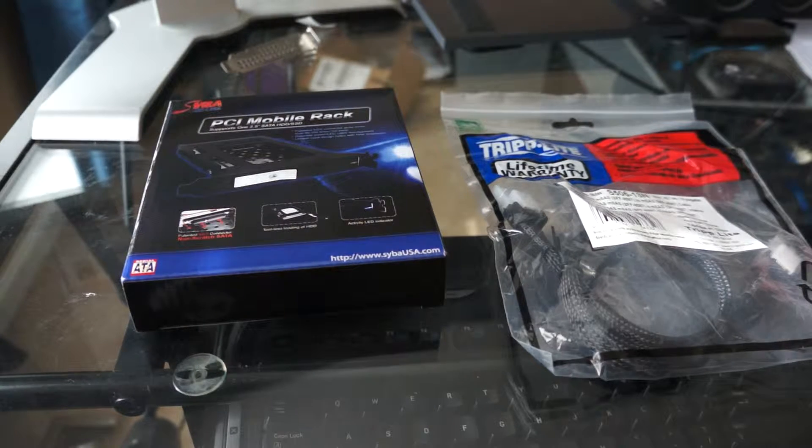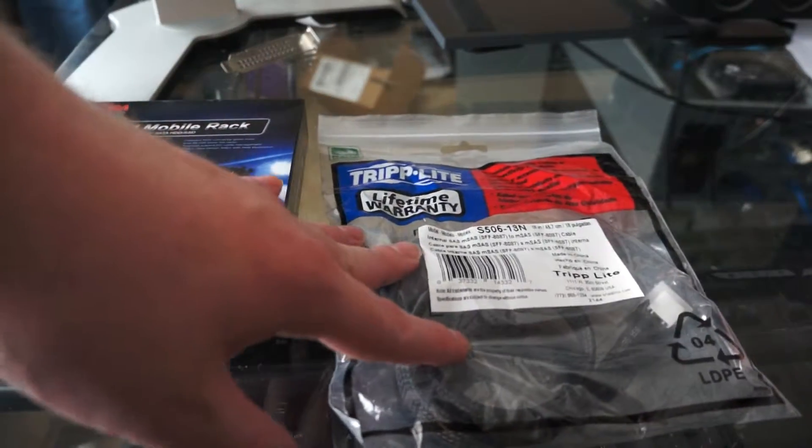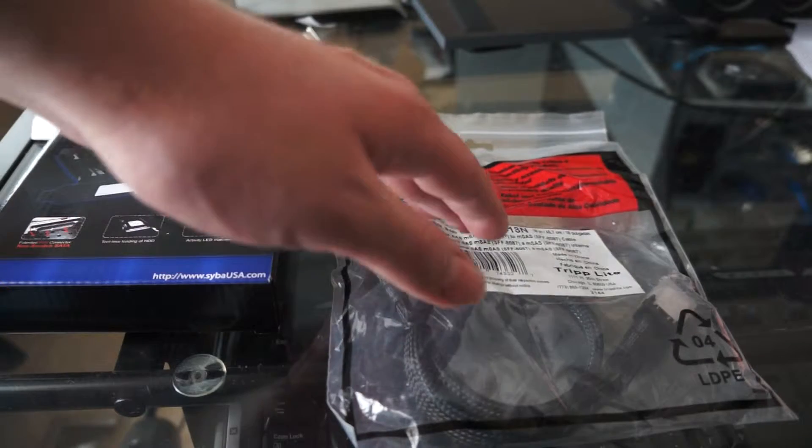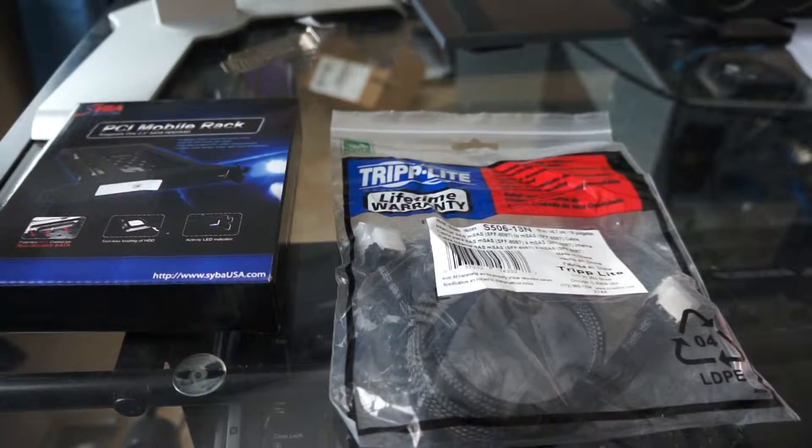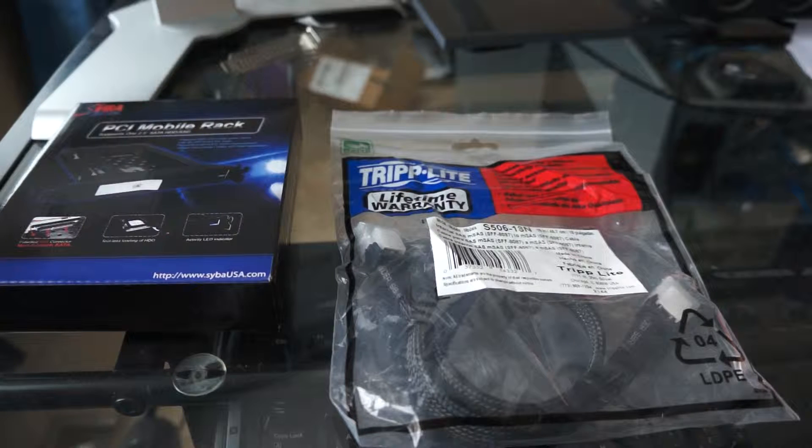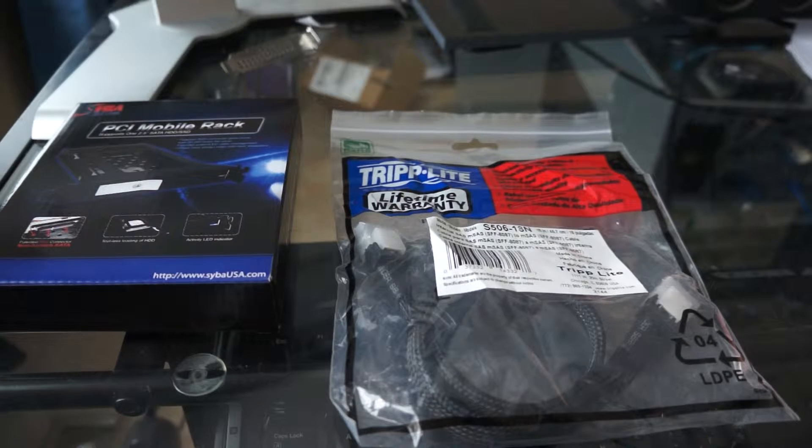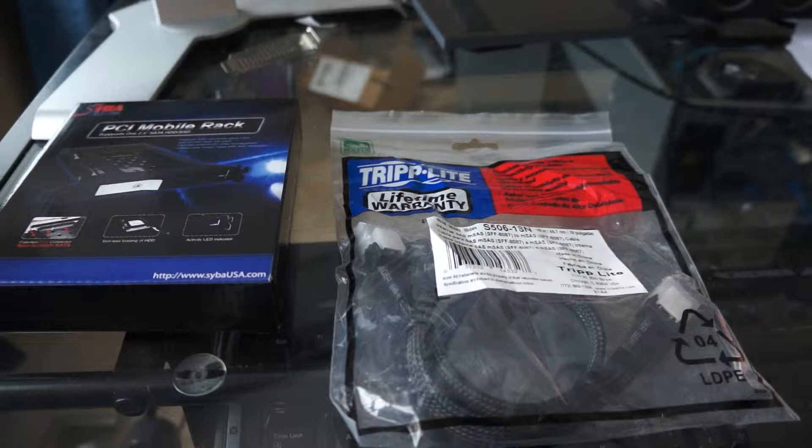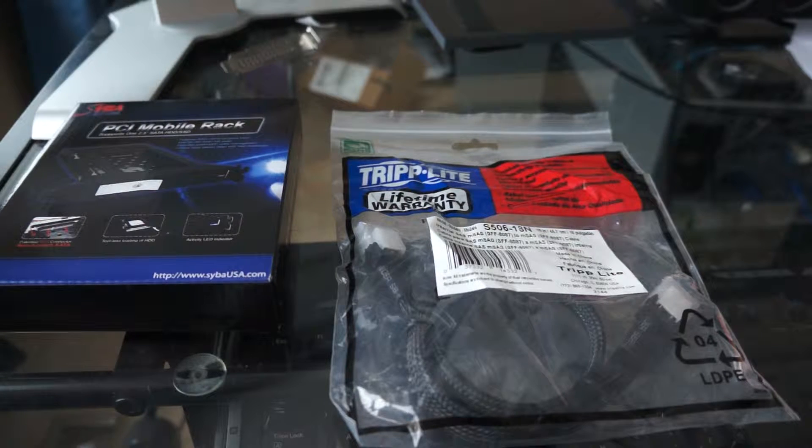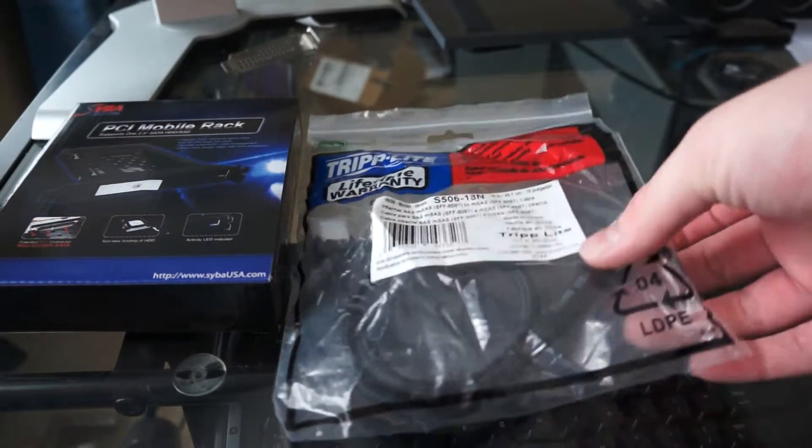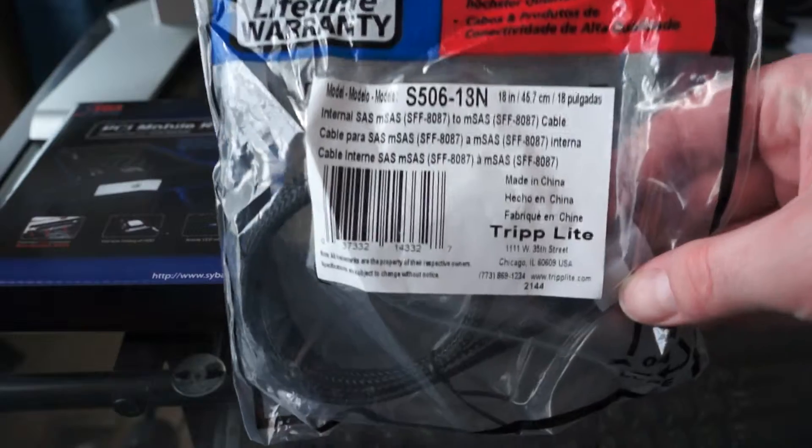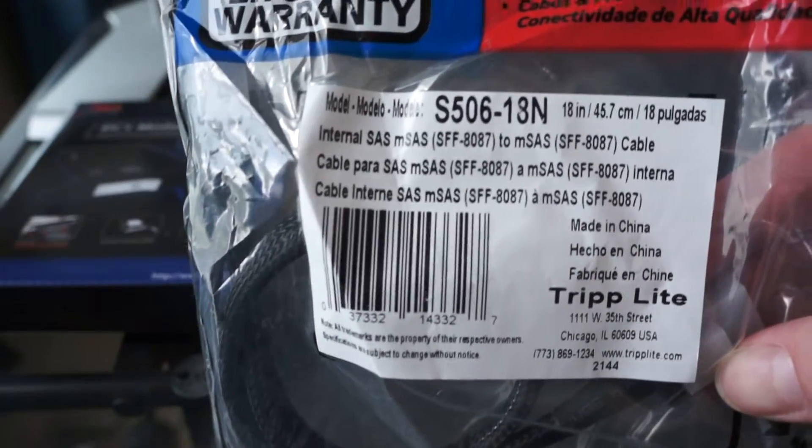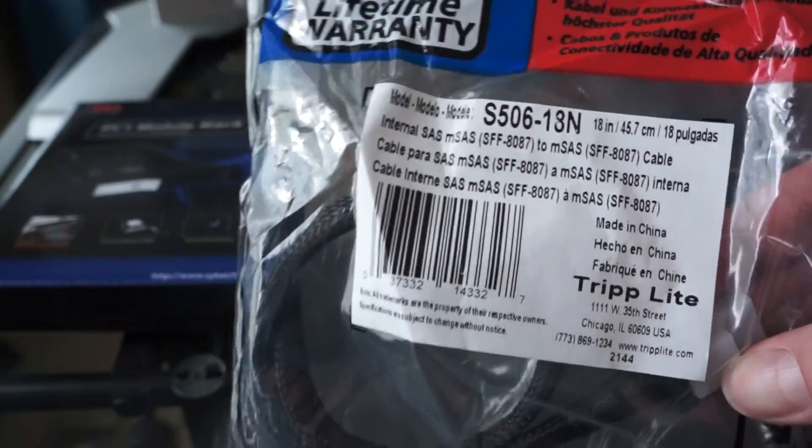Over here on the right, this is a Triplite S506-18N. This is an 18 inch SFF8087 to SFF8087 cable, also known as an internal mini SAS cable. Same parts on each end. The package it comes in is just a sealed baggie. You see the label on it, product number, label and everything.